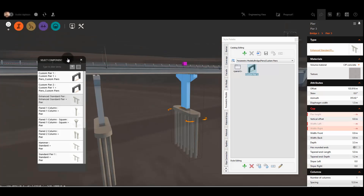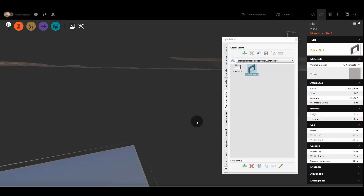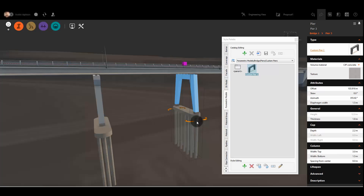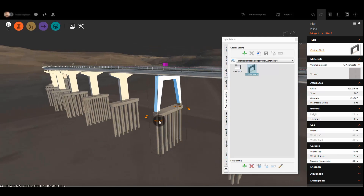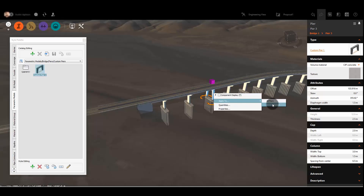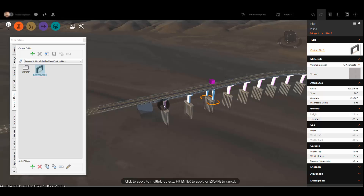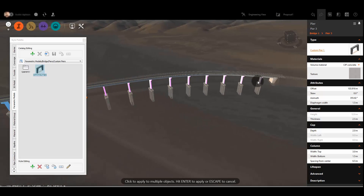Once a component has become part of a library in your model, it's easy to apply it to the bridge where you need it. Then, using tools already in place in InfraWorks, you can duplicate that custom parametric part at multiple locations in the bridge model.